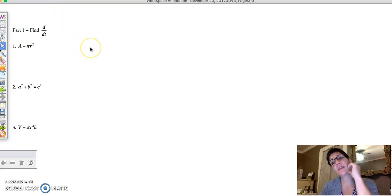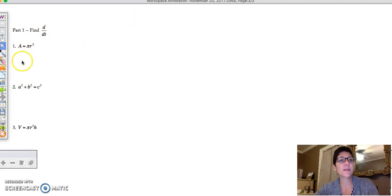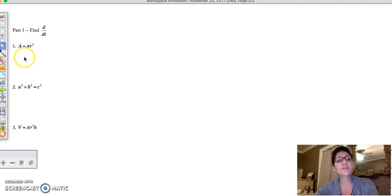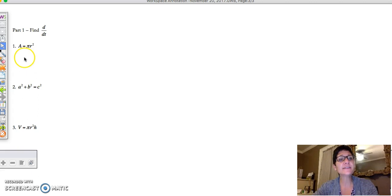Related rates is basically a discussion on — let's say you have a circle. This is the area of a circle. If you have the area of a circle and the radius is changing at a certain rate, how fast is the area changing? Related rates problems are always about how fast things change over time, which is why we're taking the derivative with respect to t.